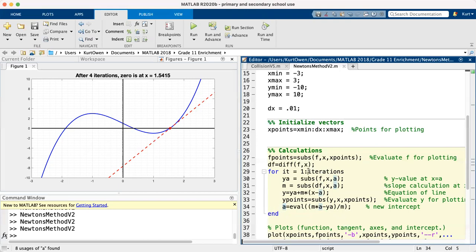Now notice this is all in a loop. So if the number of iterations was more than one, it will repeat the process starting with a has been reassigned, and it repeats the process with a new a value.